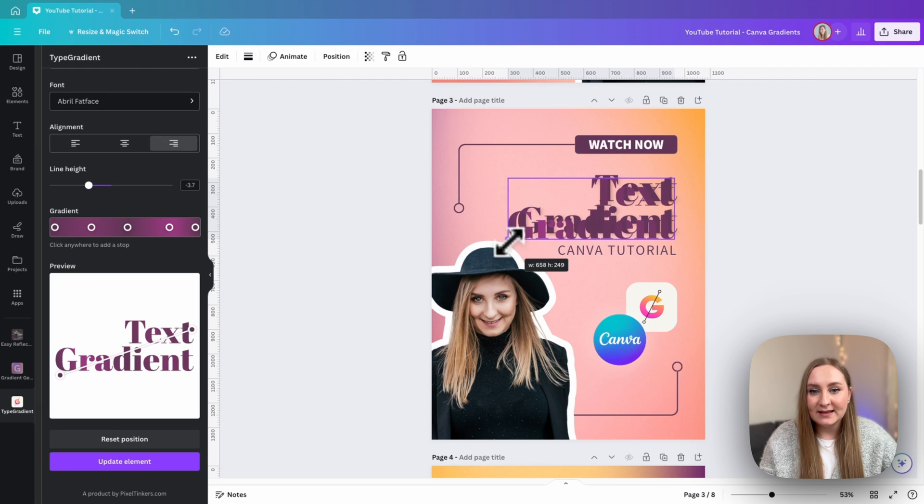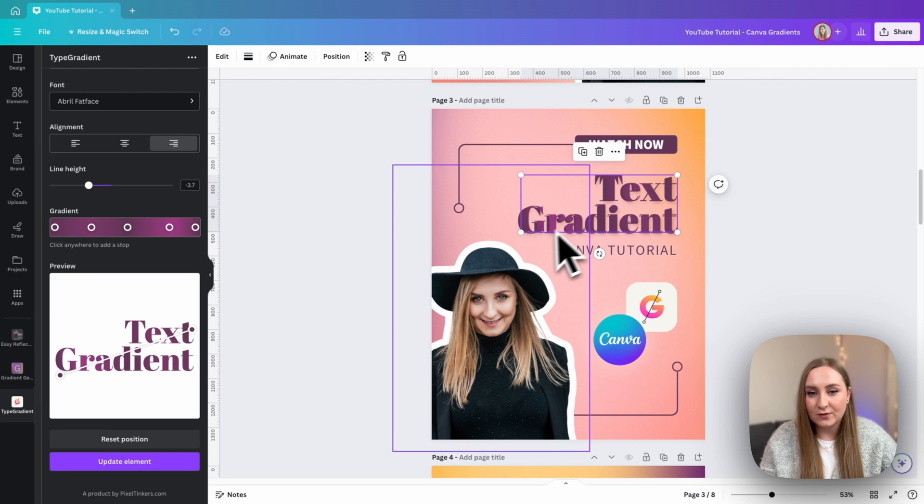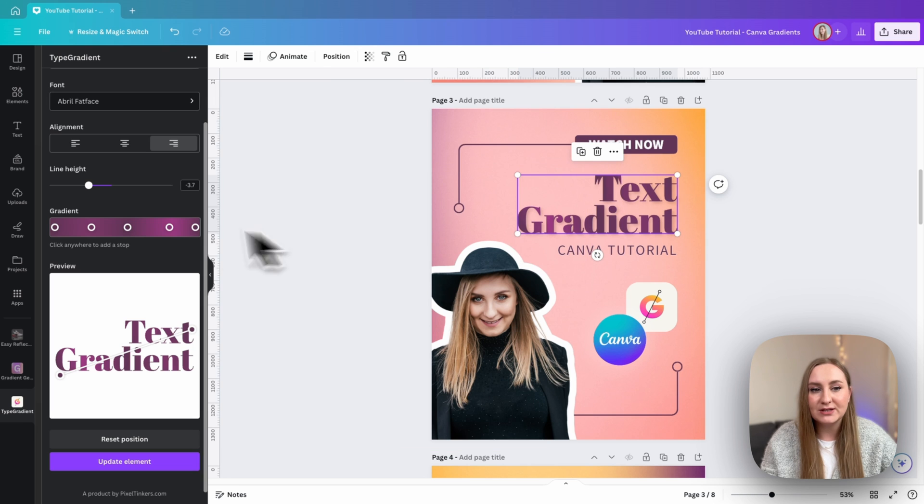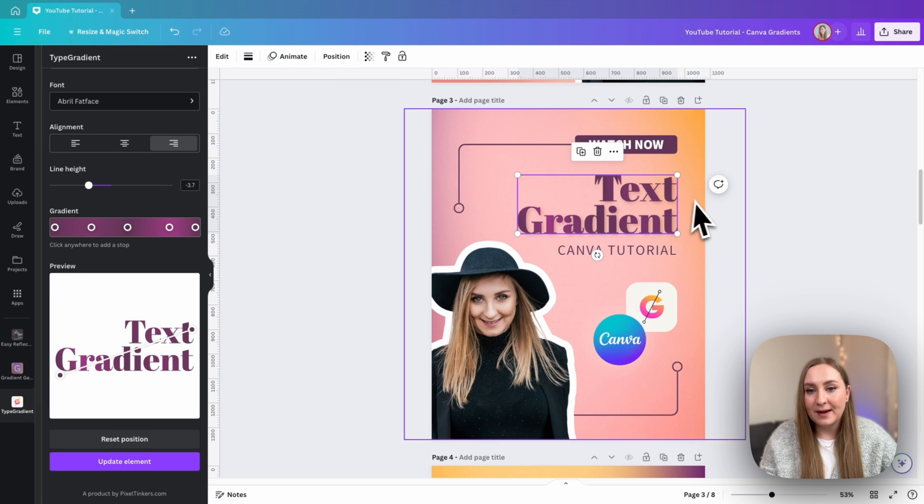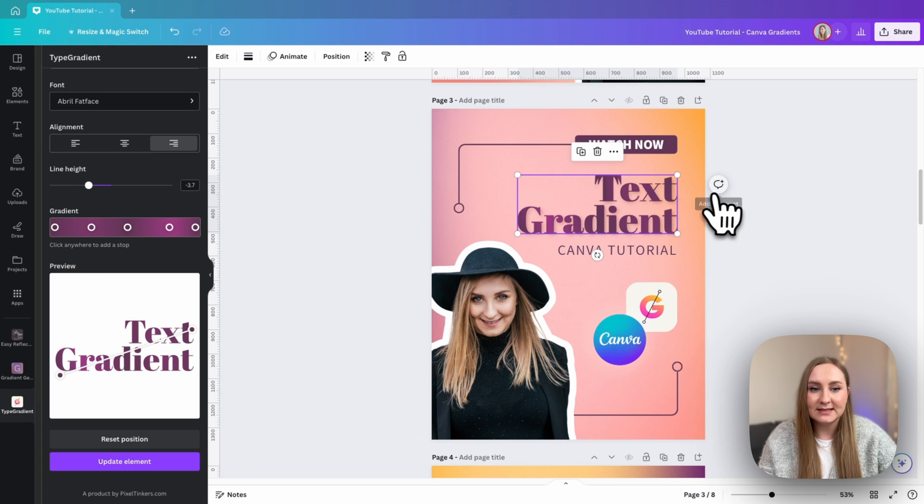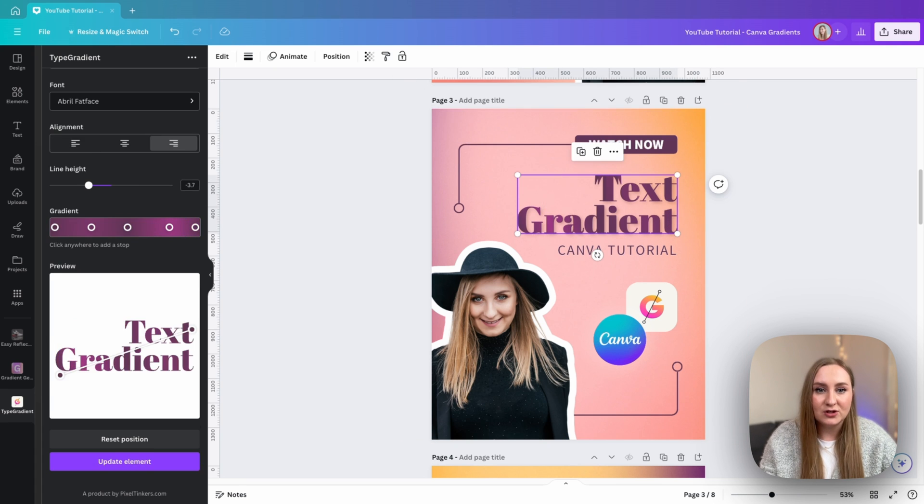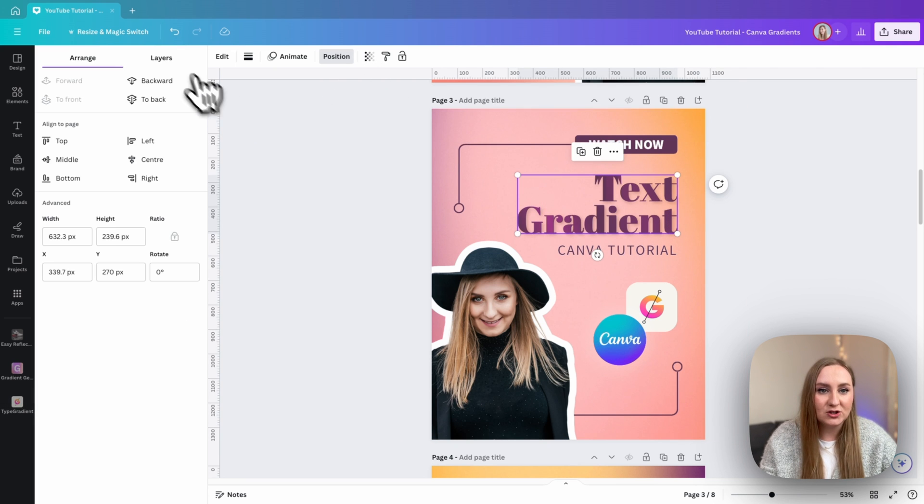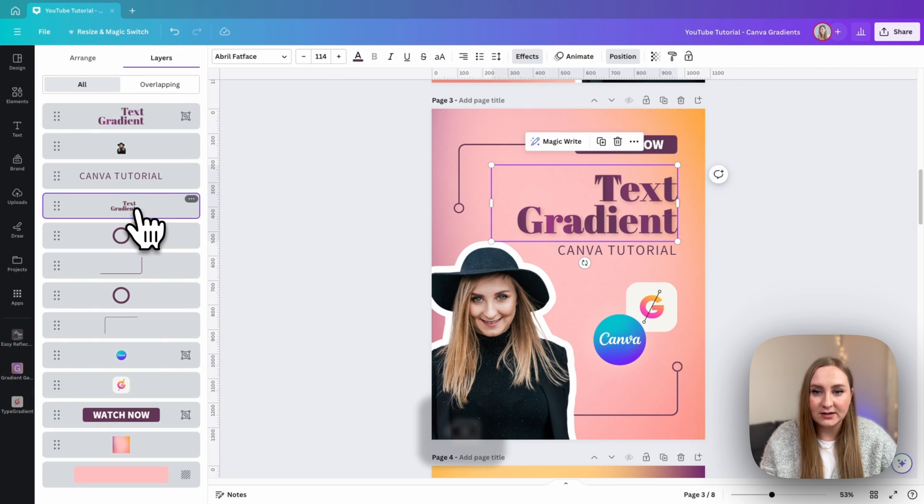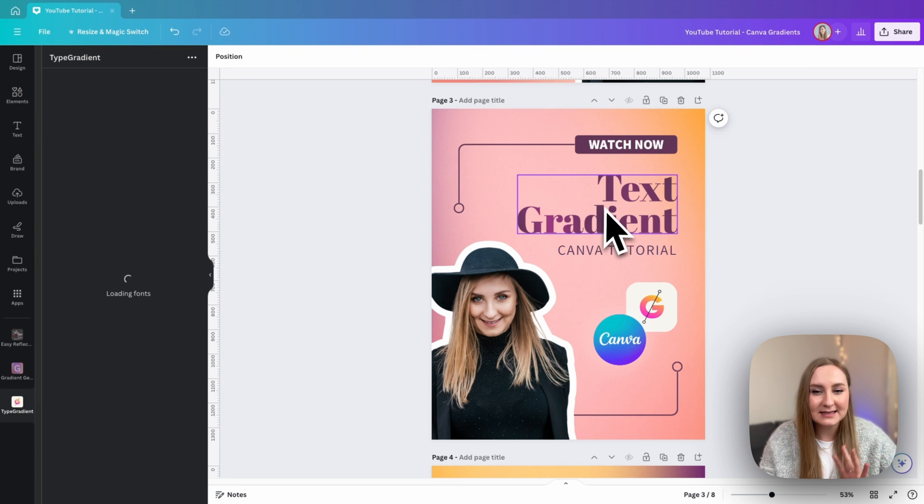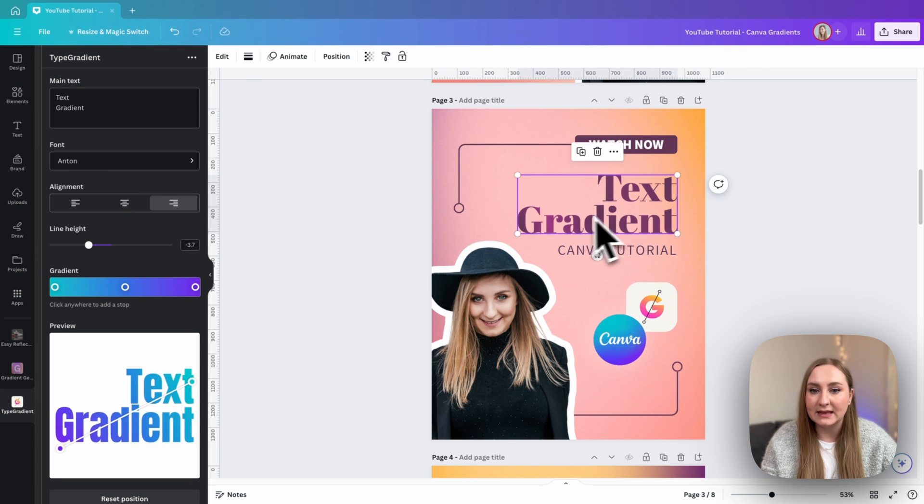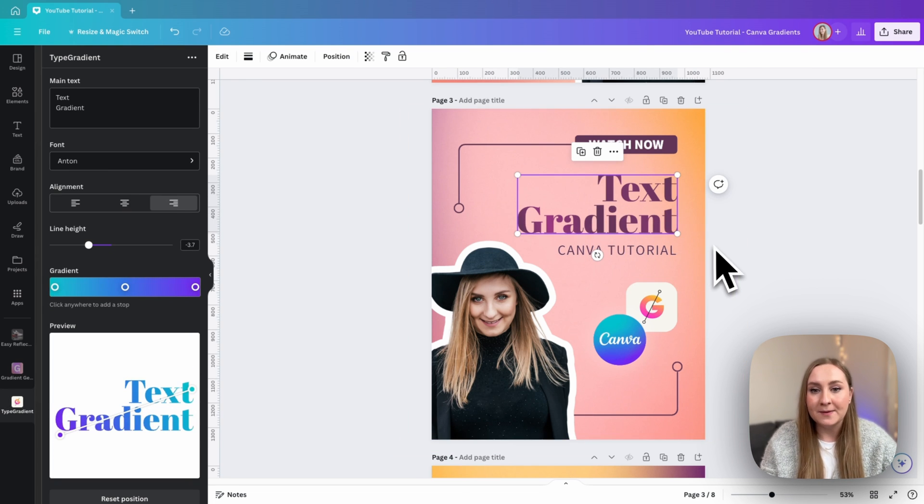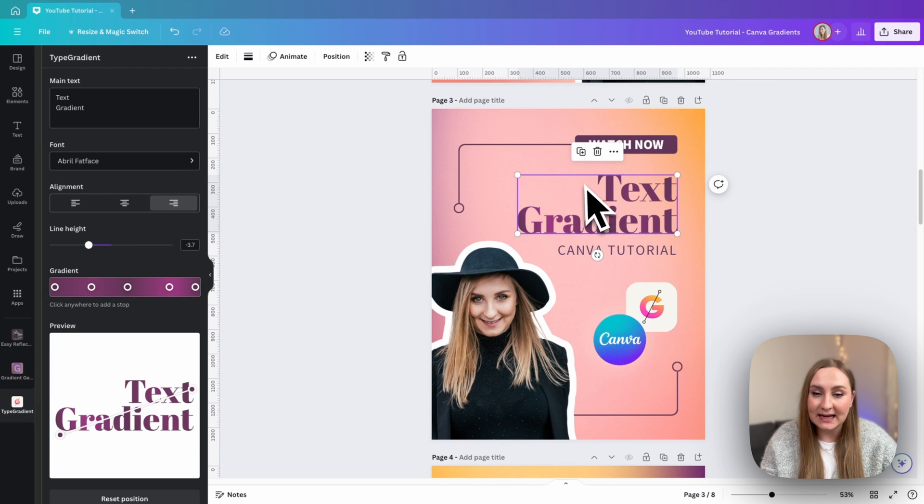Of course, it is, it might be slightly different because we don't have the option to actually adjust the tracking or the letter spacing in here, but I'm actually quite happy with what it looks like. So I can just click away and just go to the position and remove my layer underneath just like that. And you can see that it's slightly different, but I still really like the effect that it gave me in here.